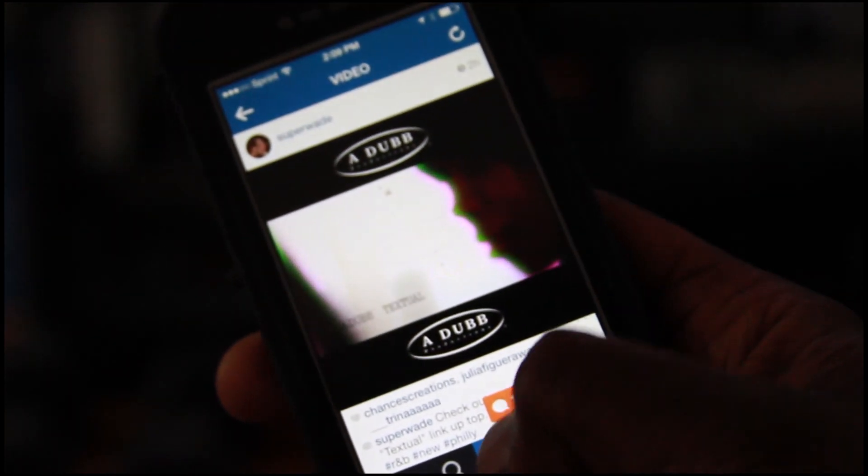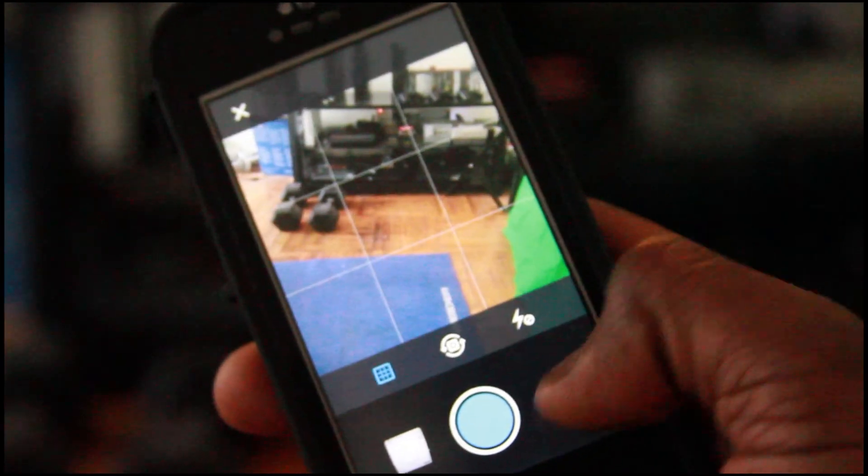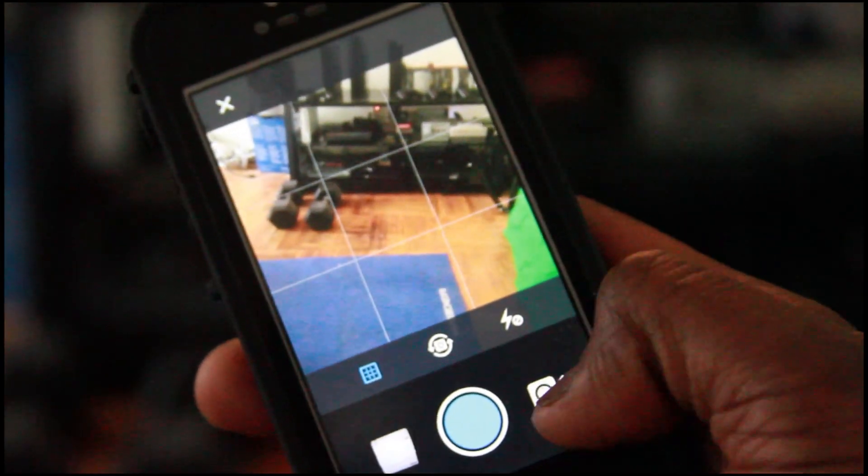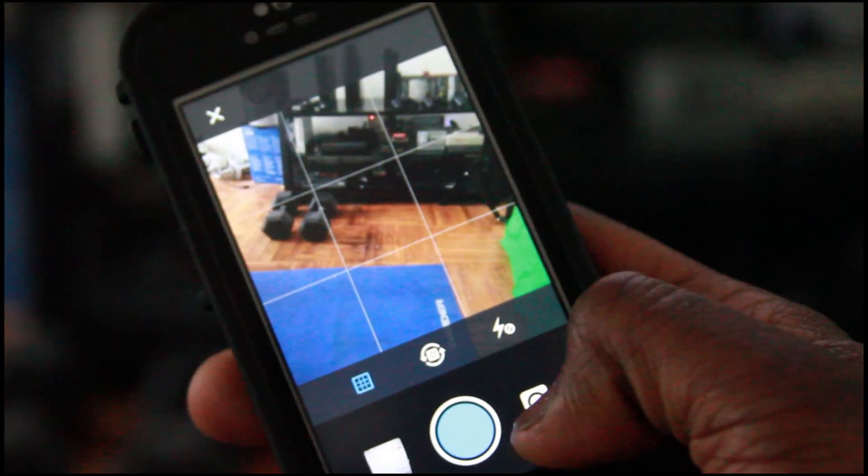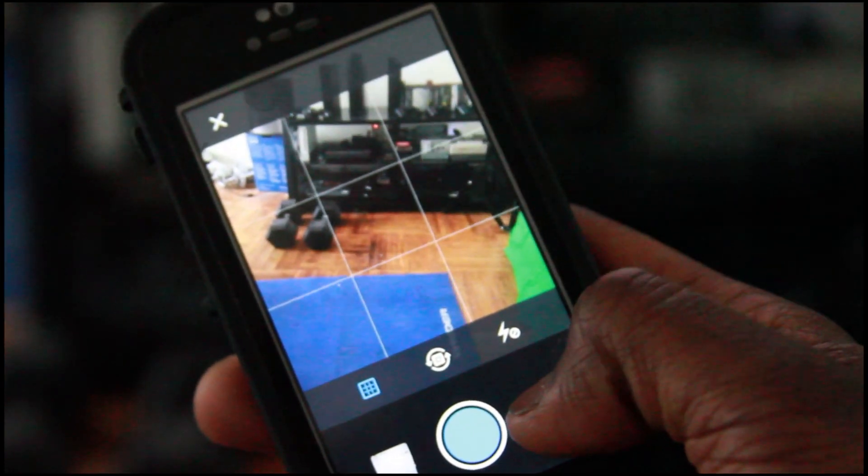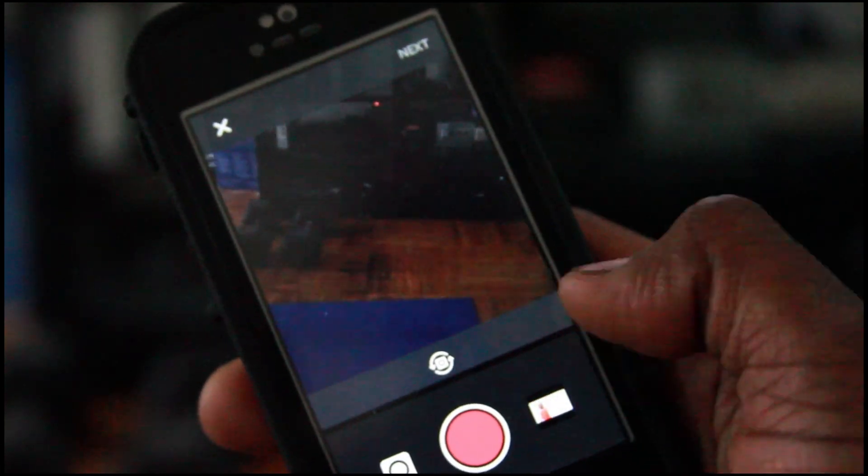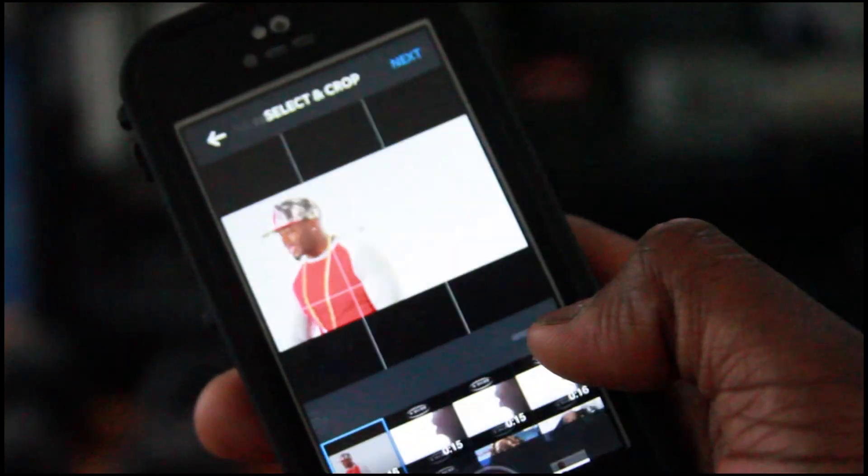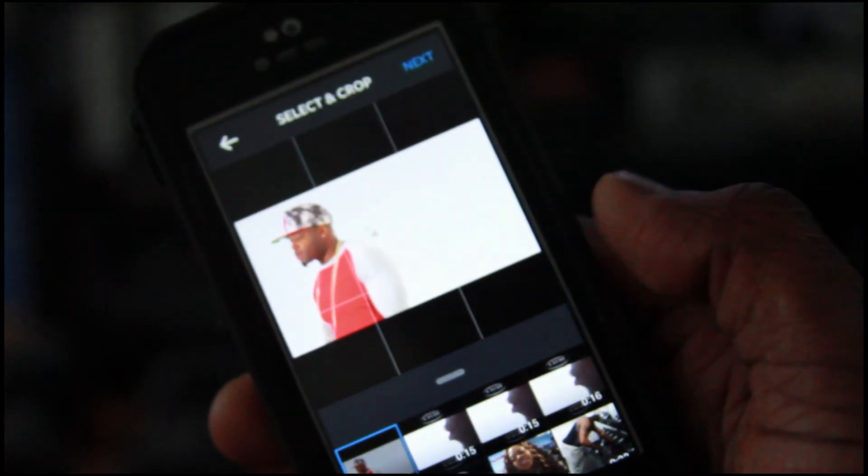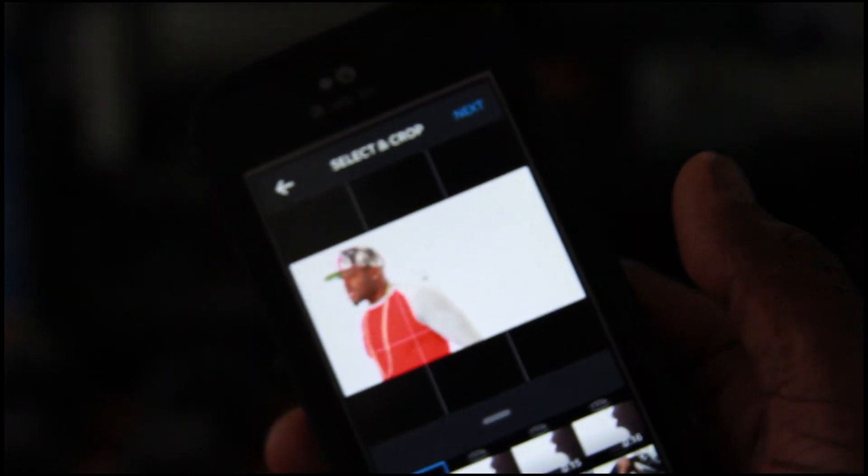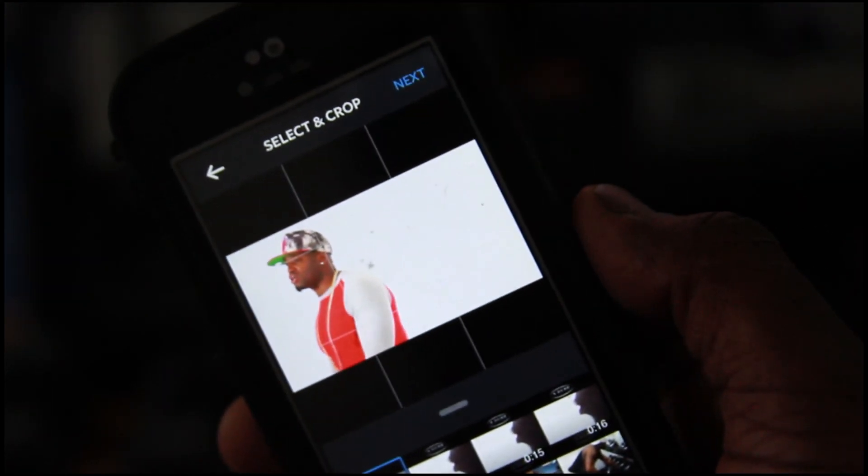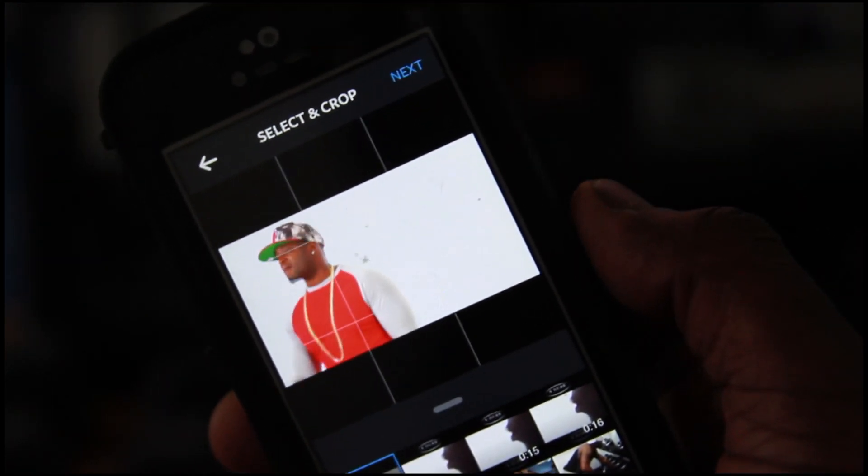And then you go boom. And then you go to your camera. Go to the camera. And then you go find the clip that we just made. There it is.